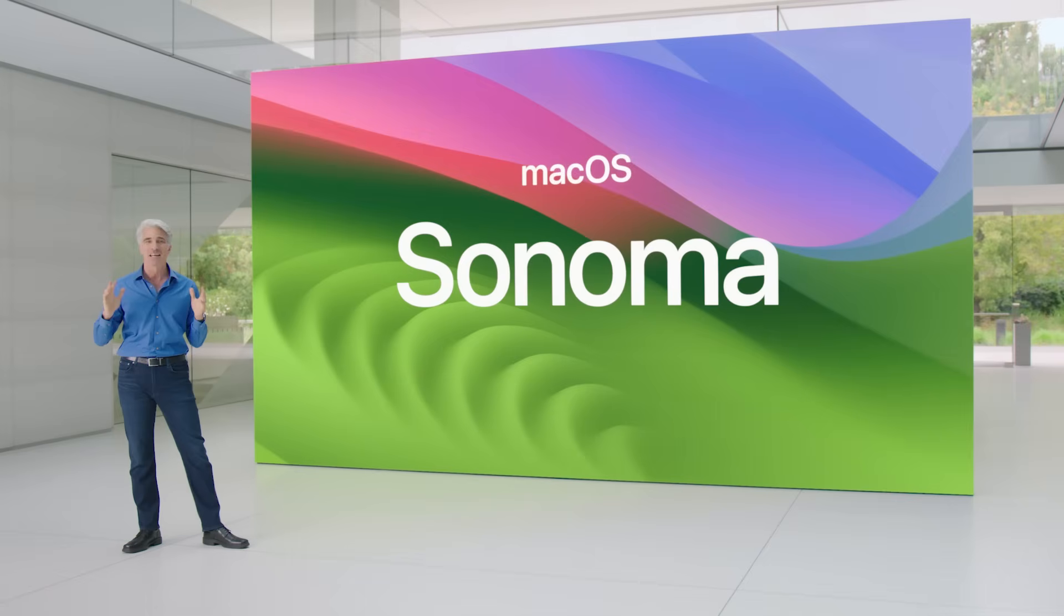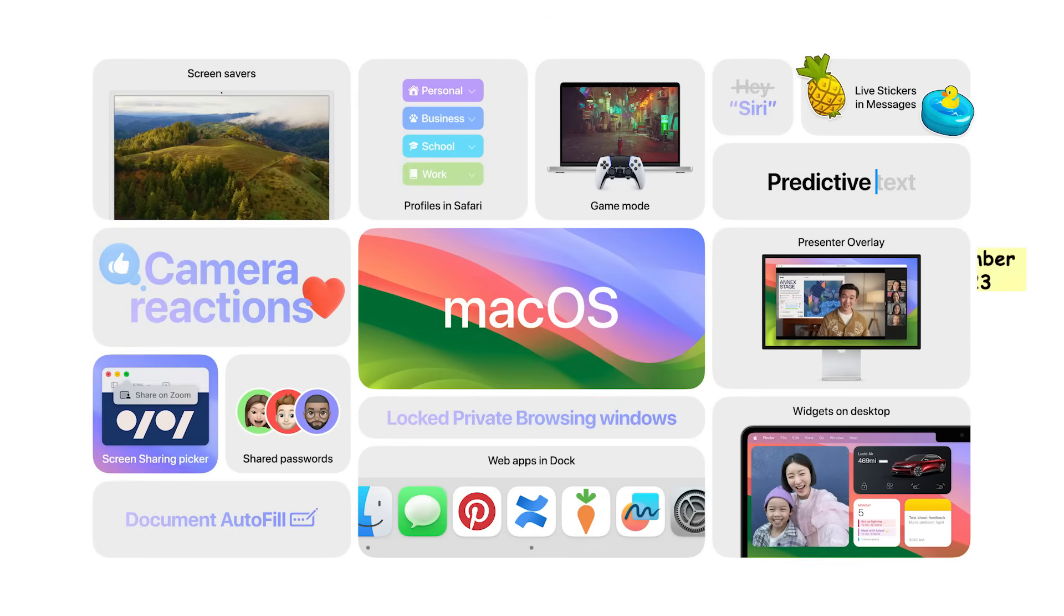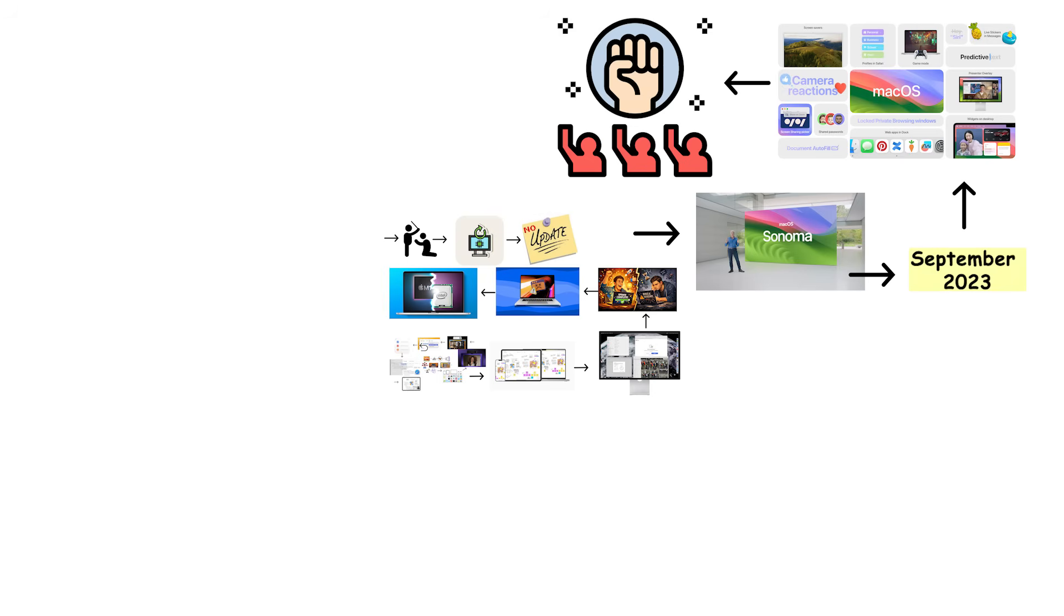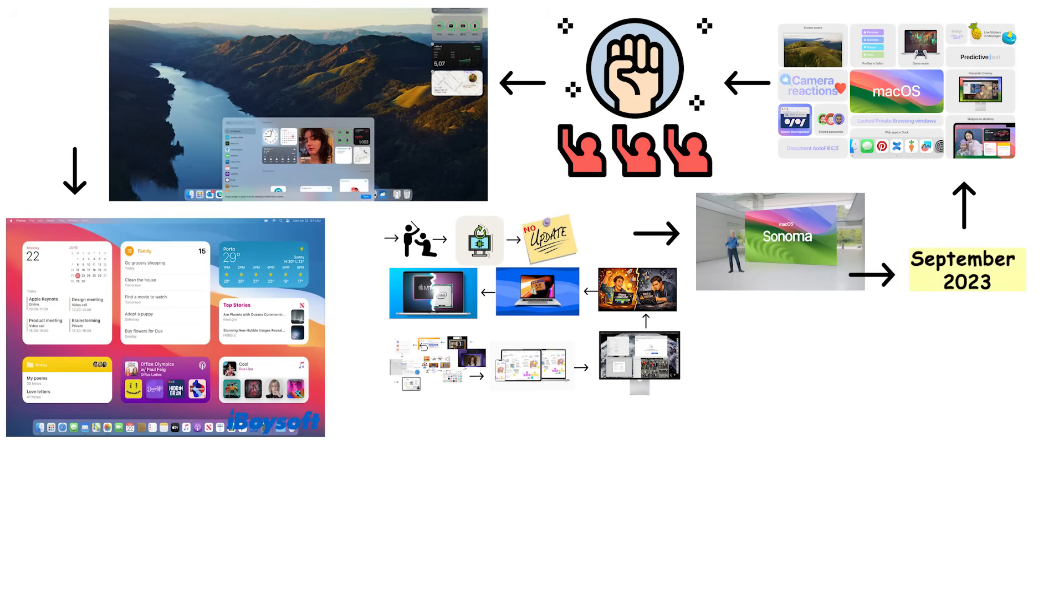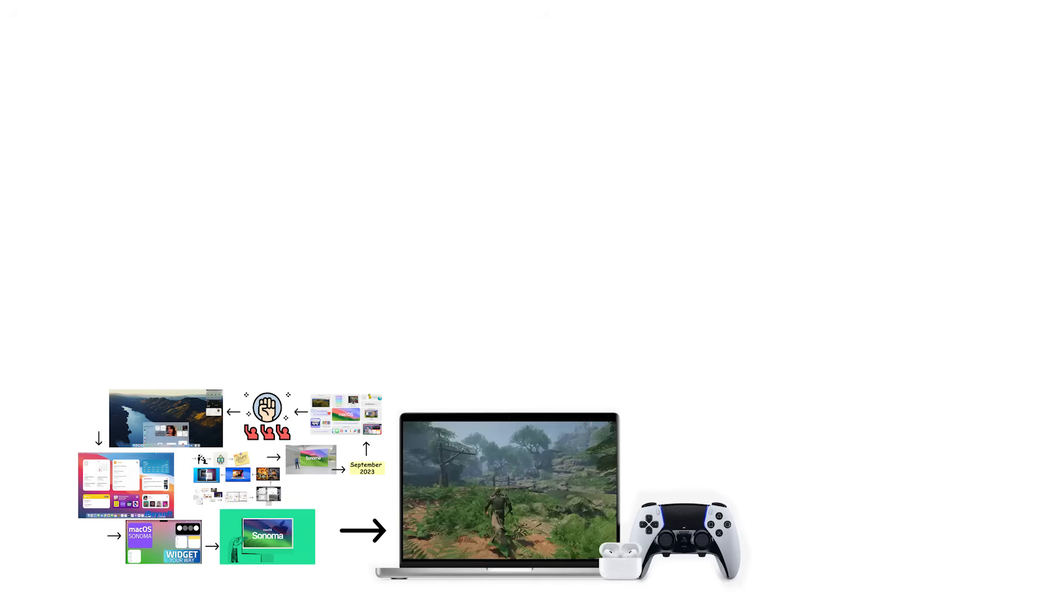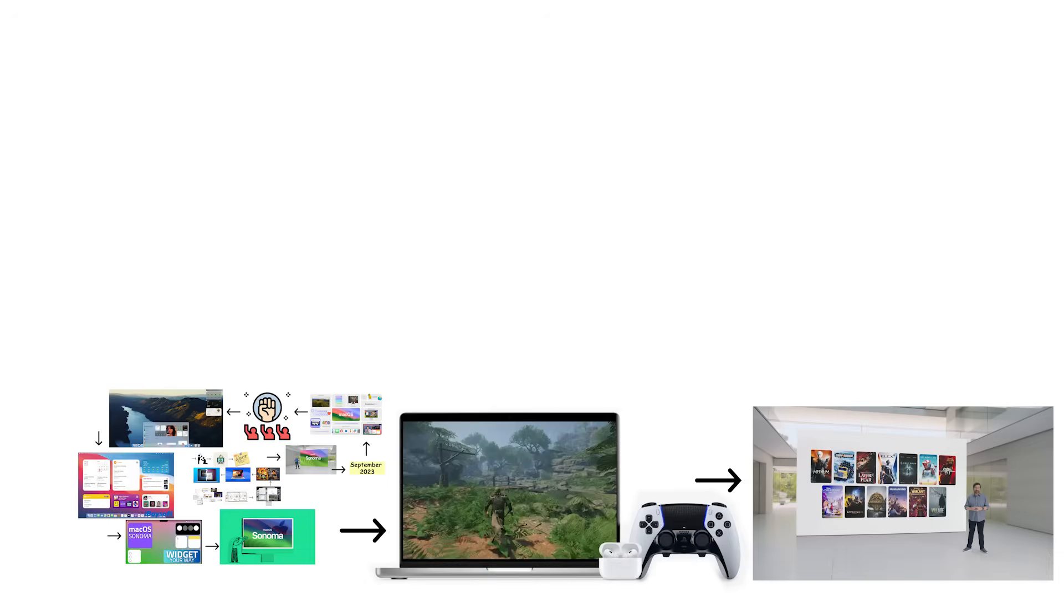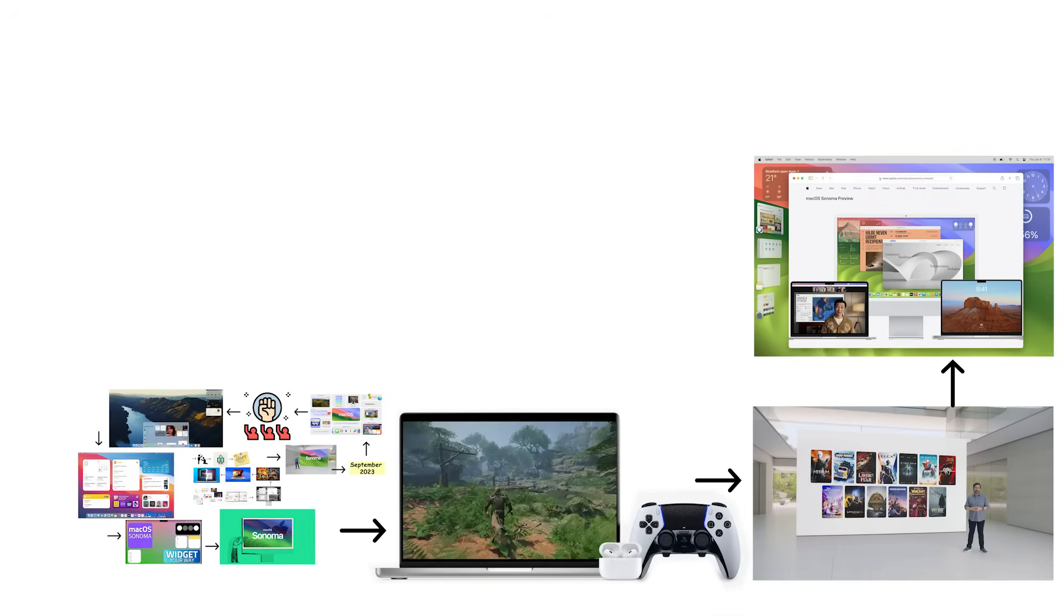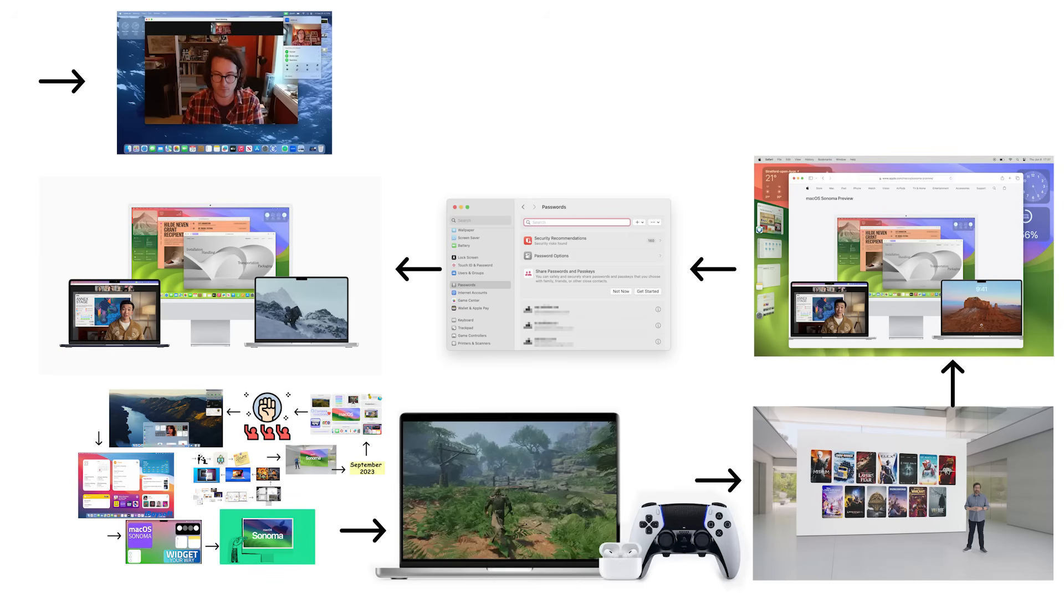macOS 14 Sonoma arrived in September 2023, continuing the pattern of incremental improvements rather than revolutionary changes. Sonoma brought widgets to the desktop, letting users place interactive widgets directly on their wallpaper instead of restricting them to Notification Center. It introduced improved video conferencing features with presenter overlay and reactions. Sonoma focused heavily on gaming improvements with the Game Mode feature, optimizing system performance for games and reducing background activity. The system enhanced Safari with improved web app support and better privacy features. Sonoma also brought screen-sharing improvements and smoother animations throughout the interface.